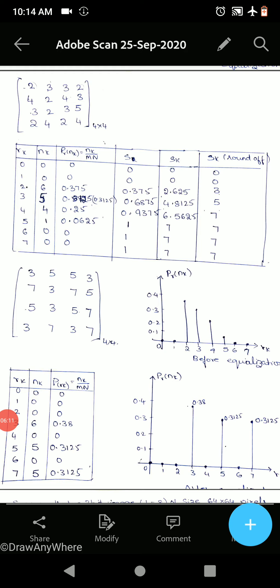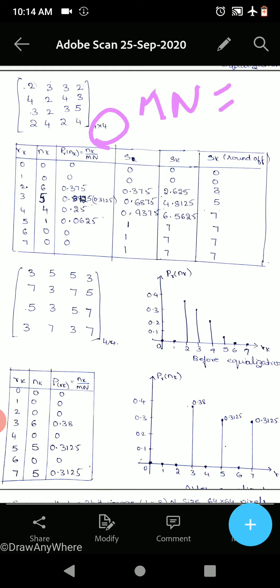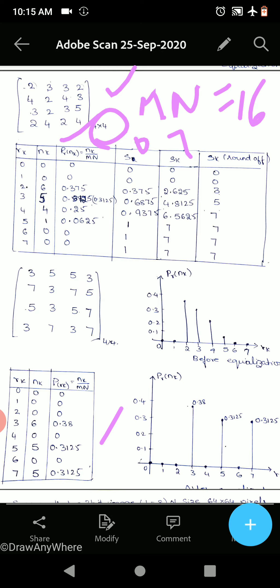Now the next problem: a 4×4 matrix where M×N = 16. The pixel values given are 2, 3, 3, 2, 4, 2, 4, 3, 4, 3, 2, 3, 5, 2, 4, 2, 4. The maximum value is 5, so we take 3 bits — L = 8, L−1 = 7, rk runs from 0 to 7. Counting: 0 occurs 0 times, 1 occurs 0 times, 2 occurs 6 times, 3 occurs 5 times, 4 occurs 4 times, 5 occurs 1 time, 6 and 7 are 0.